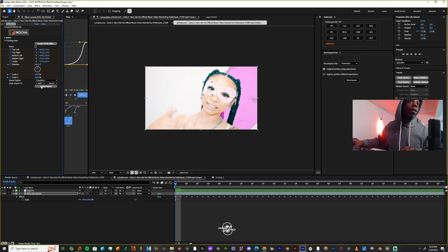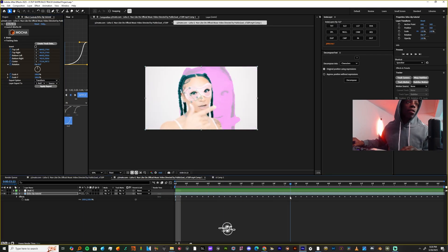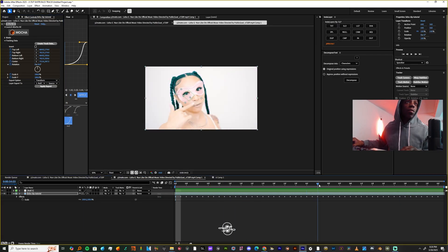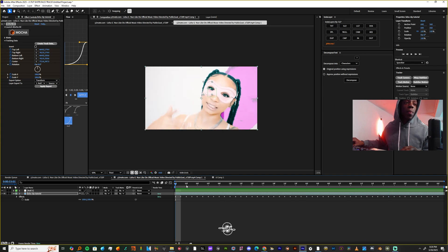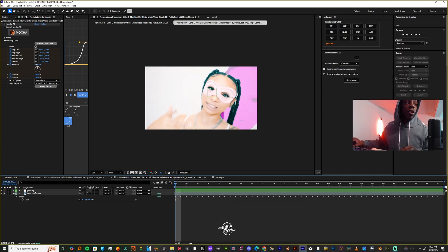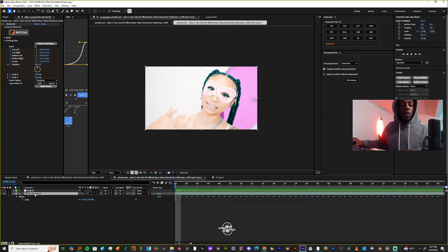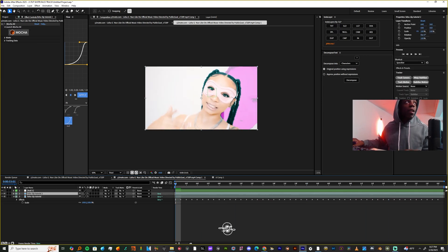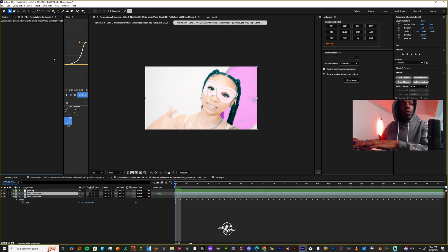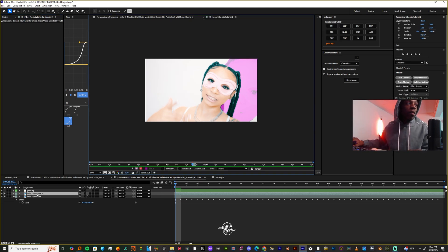...and then I'm going to hit layer export to and make it my null. Now I'm going to hit apply, and as you can see, my null is attached to my subject's face. Now I'm going to take the footage, duplicate it, and delete Mocha and maybe just rename this.